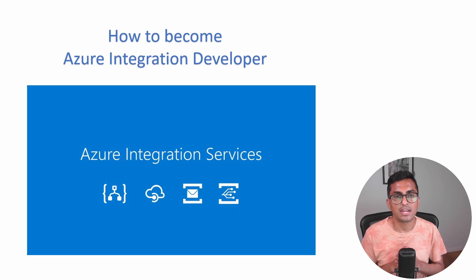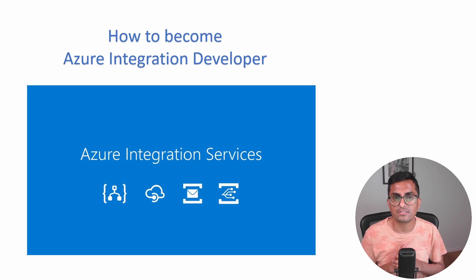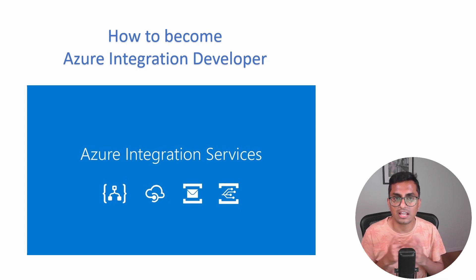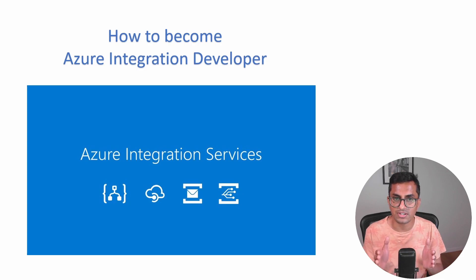Hi, this is Shree. Welcome to my YouTube channel. Unlike my previous videos, this will be a series that will help you in your Azure integration journey.